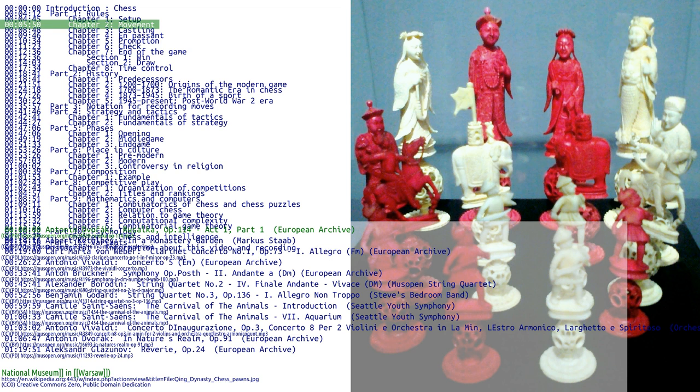The queen combines the power of rook and bishop and can move any number of squares along a rank, file, or diagonal, but cannot leap over other pieces. The knight moves to any of the closest squares that are not on the same rank, file, or diagonal, thus the move forms an L shape. The knight is the only piece that can leap over other pieces.